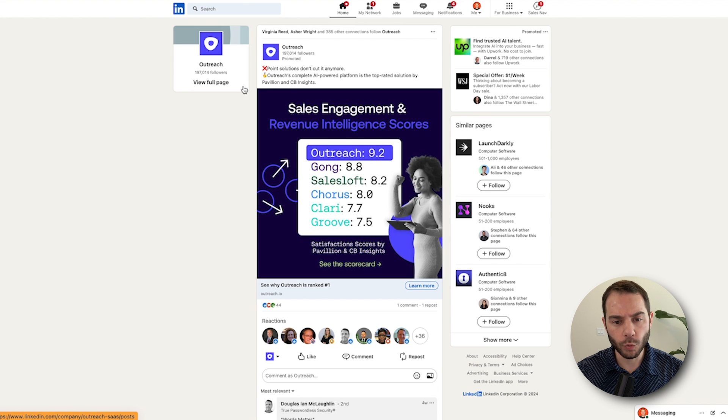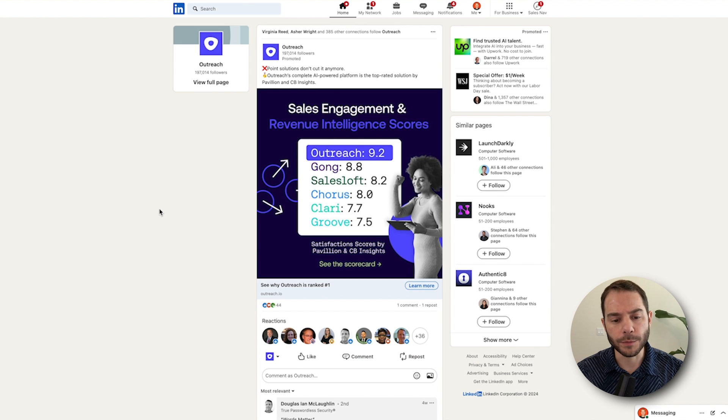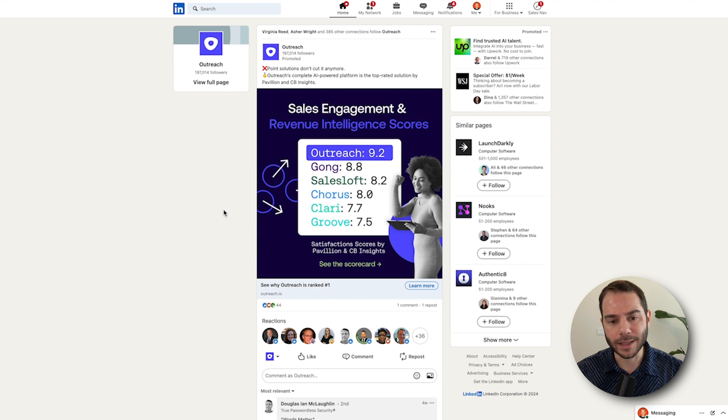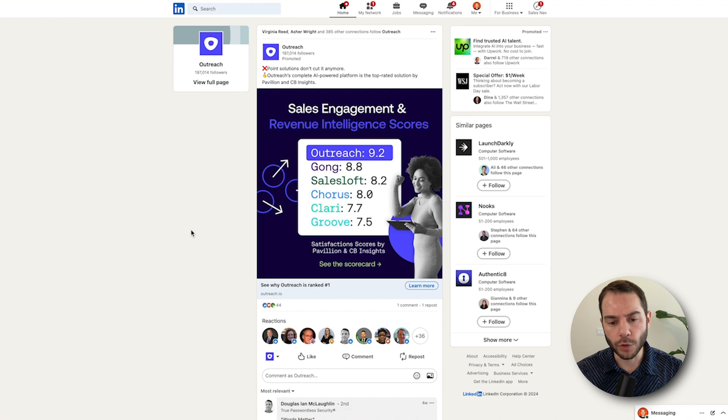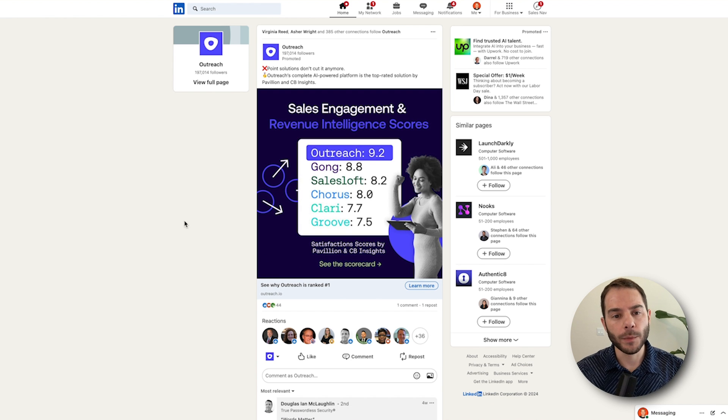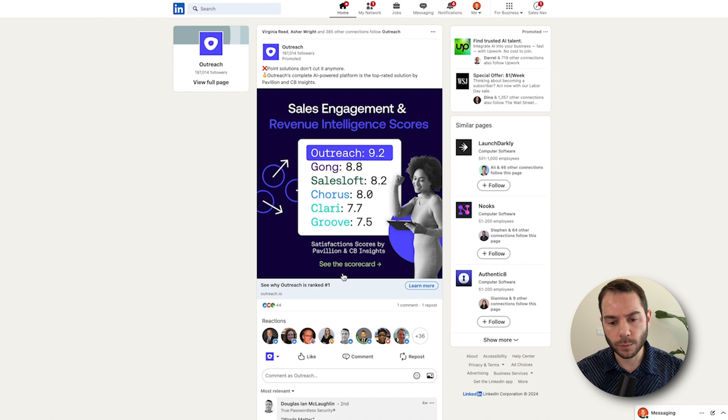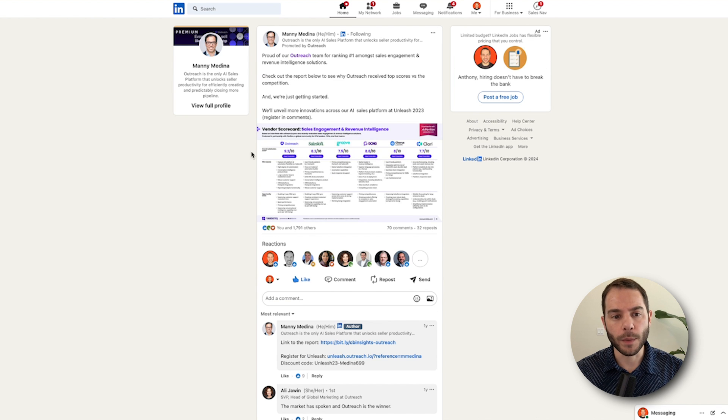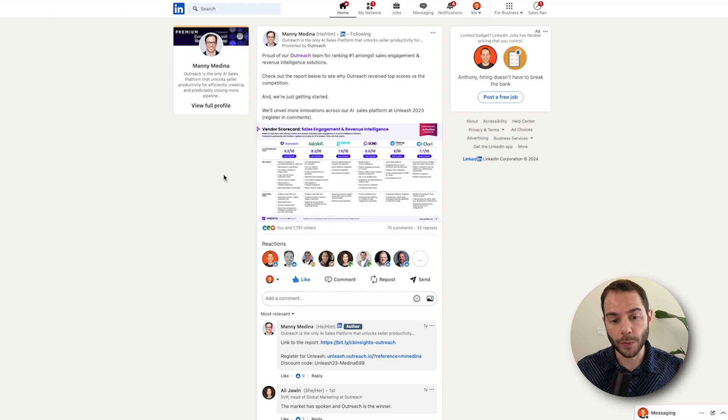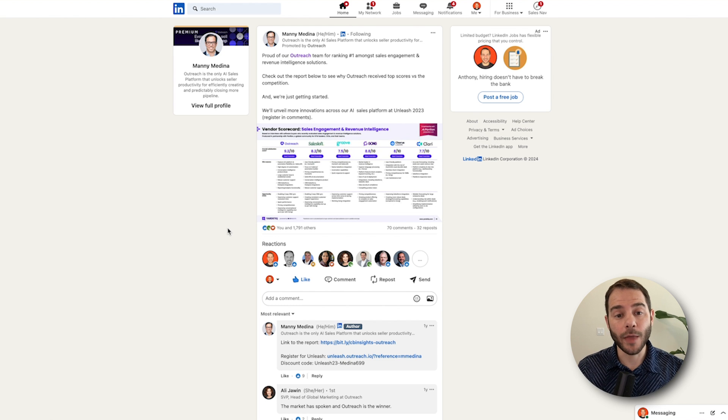Let's look at another example of some other ads in the wild here. First I see Outreach. Outreach is talking about some rankings they got. They were ranked number one in sales software versus these other platforms. This was by a survey that was done in the market. This is the post from their company page. We got 44 clicks, one comment. Versus when Manny, the CEO, posted this about this, you can see how huge the engagement was on this Thought Leader ad. Over a thousand likes, 70 comments, 32 reposts.